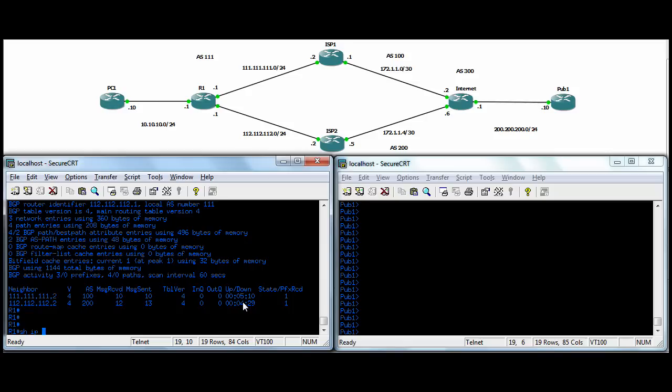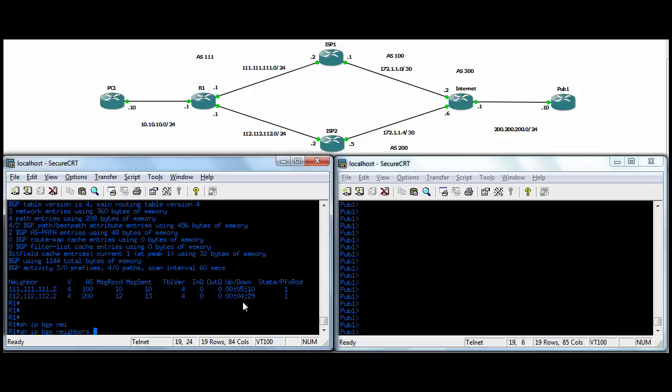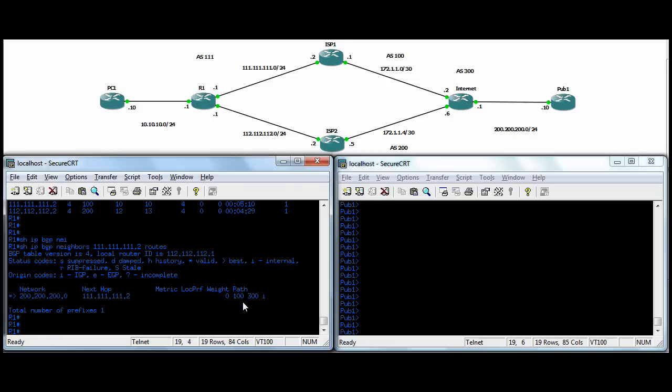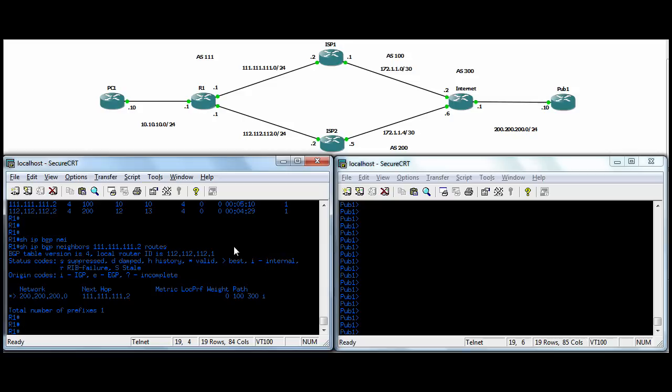You can do a show IP BGP neighbor, and then say 111, 111, 111.2 routes, and you can see we've picked up that 200, 200, 200 route. Next hop is pointing out to ISP2 there. Then the path there, you're going to go through ISP1, which is ASN 100, and then the internet. There's a router out there, ASN 300, and then he's there. These are all external BGP routes, I guess, because everybody's in a different ASN, or autonomous system. Internal BGP is when you have some routers in the same autonomous system.